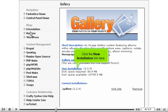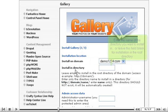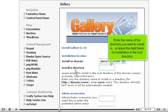Click the new installation link here. Enter the name of the directory you want to install in, or leave this field blank for installation in the root directory.